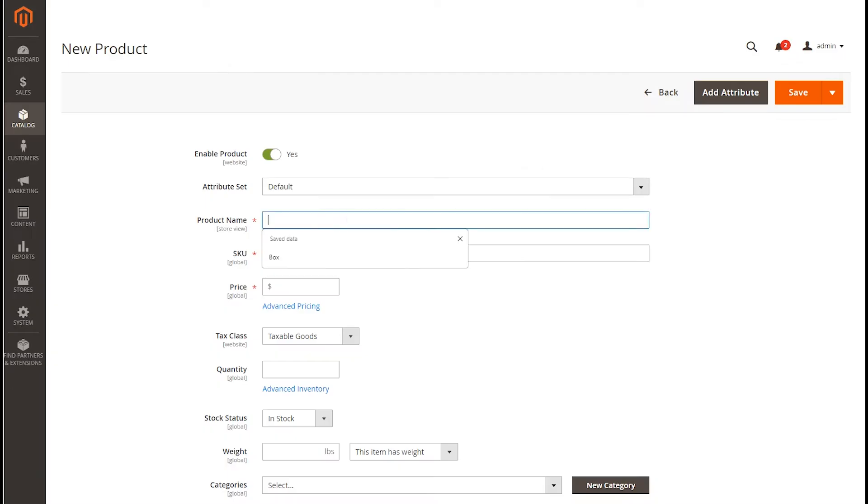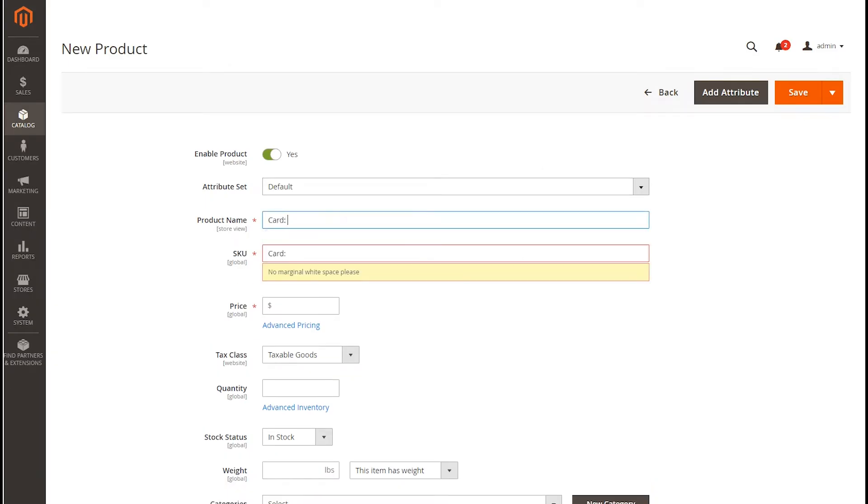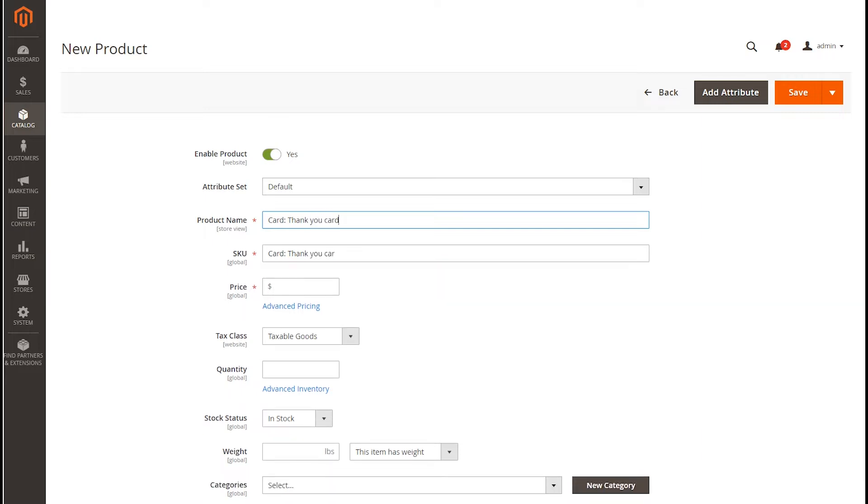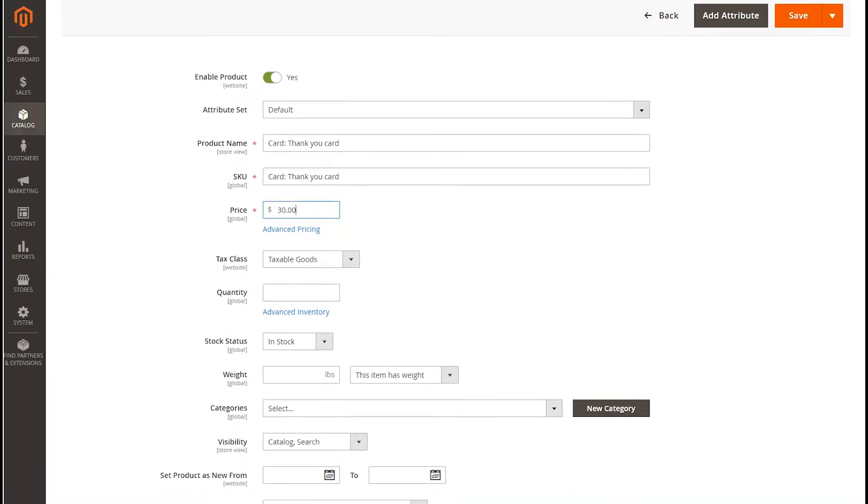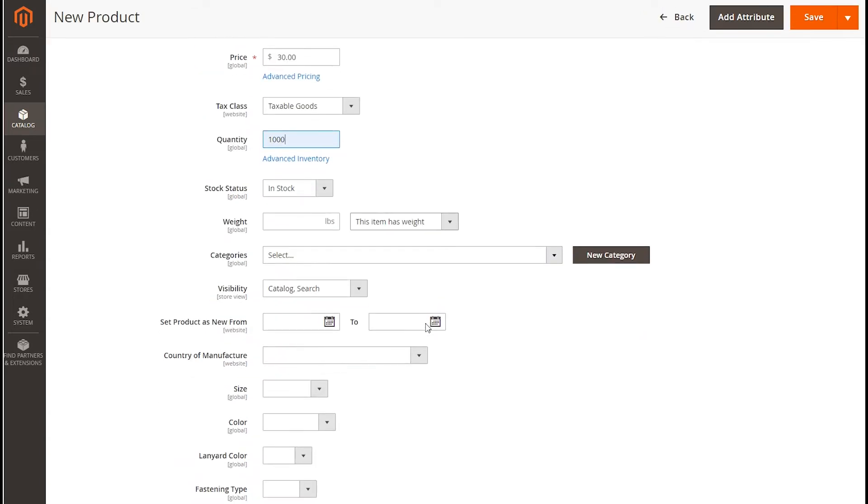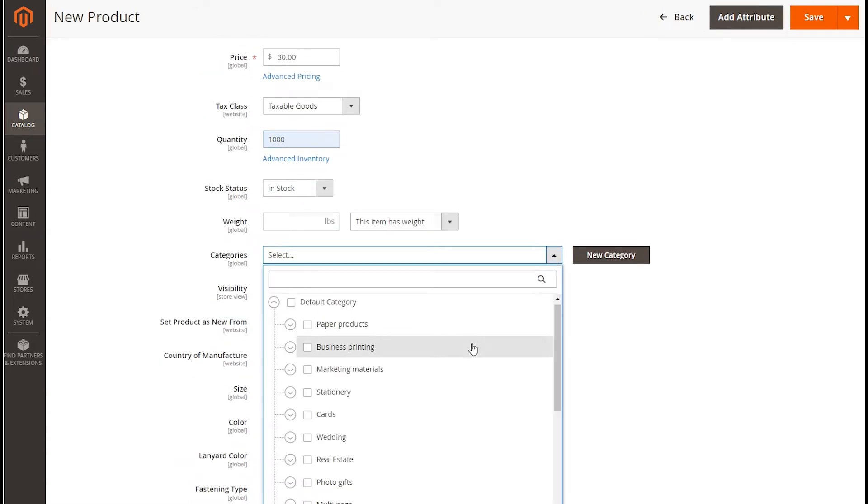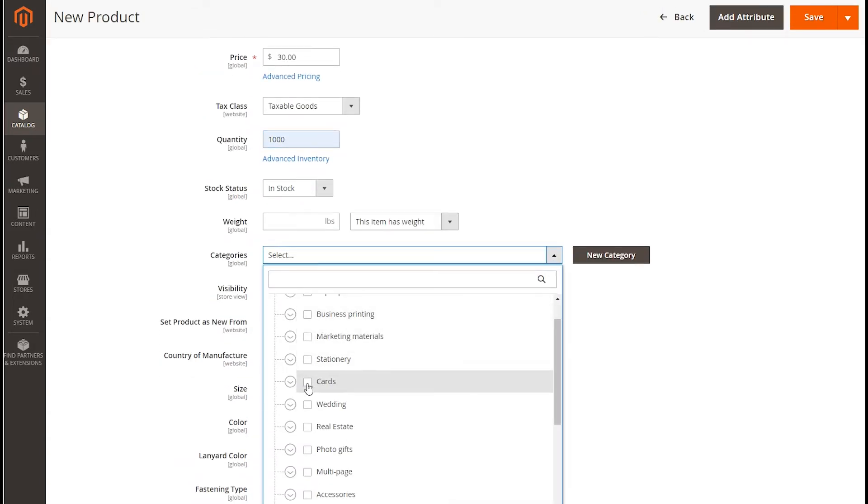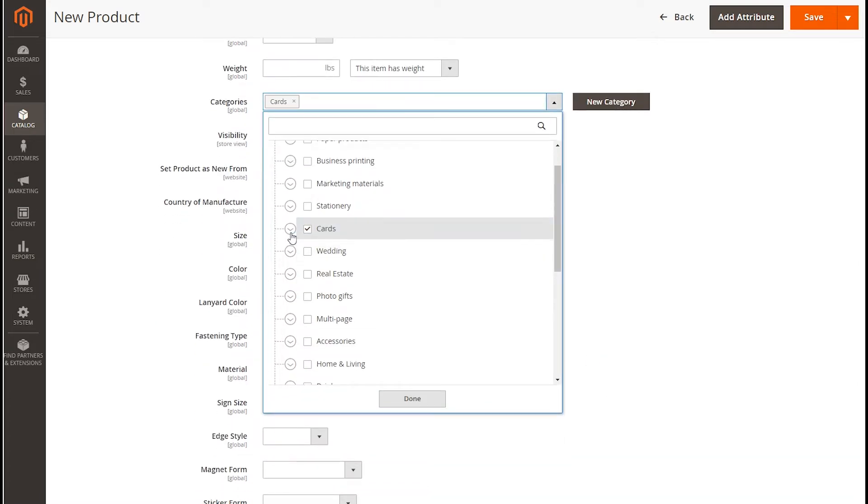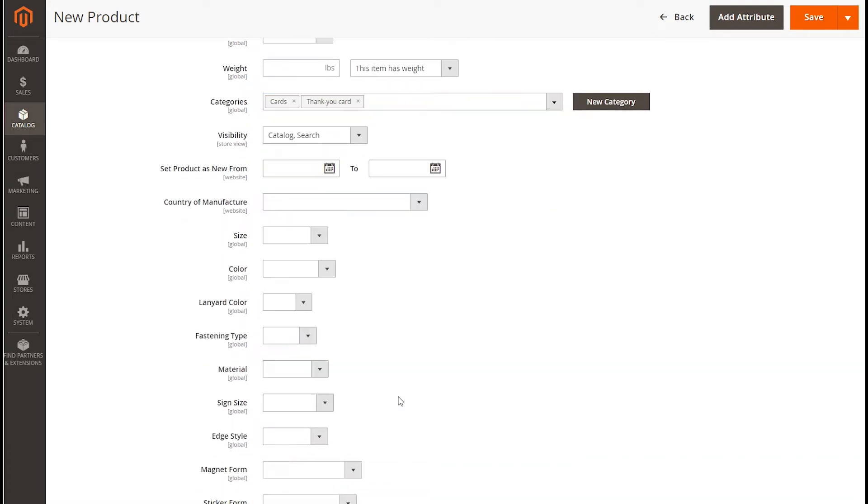Then, enter the necessary information about your product, like the name, price, and select Categories. We are adding a Thank You Card product. If you don't have any appropriate category, you can create a new one.